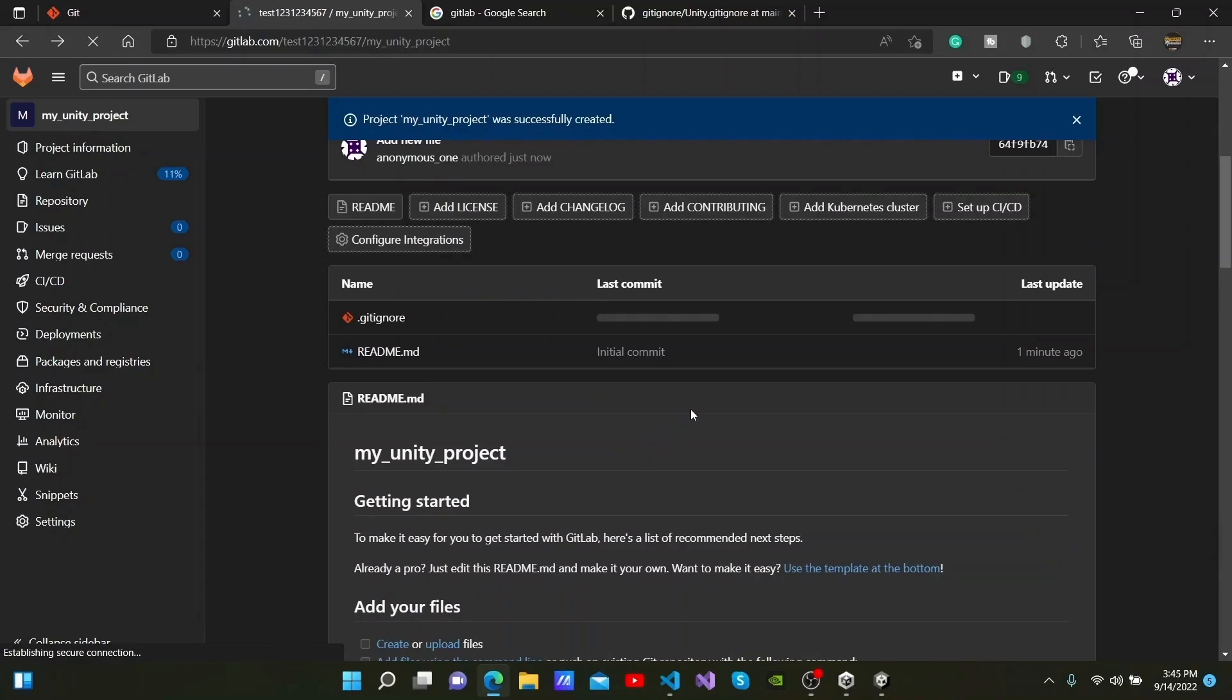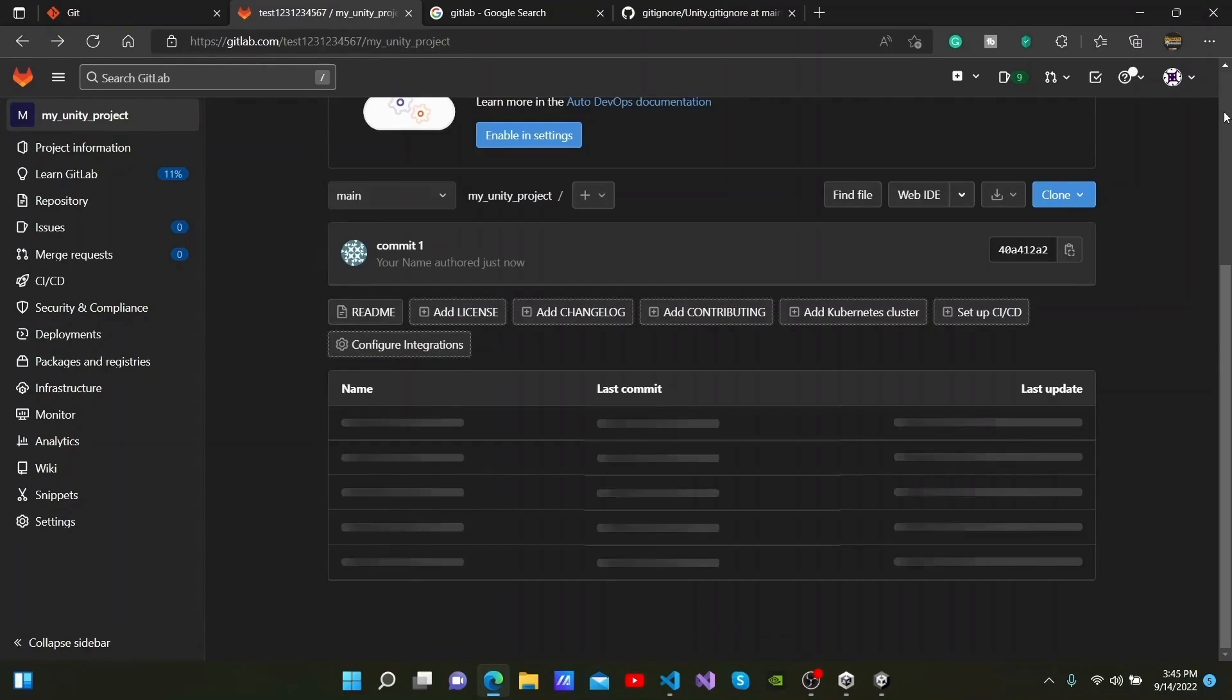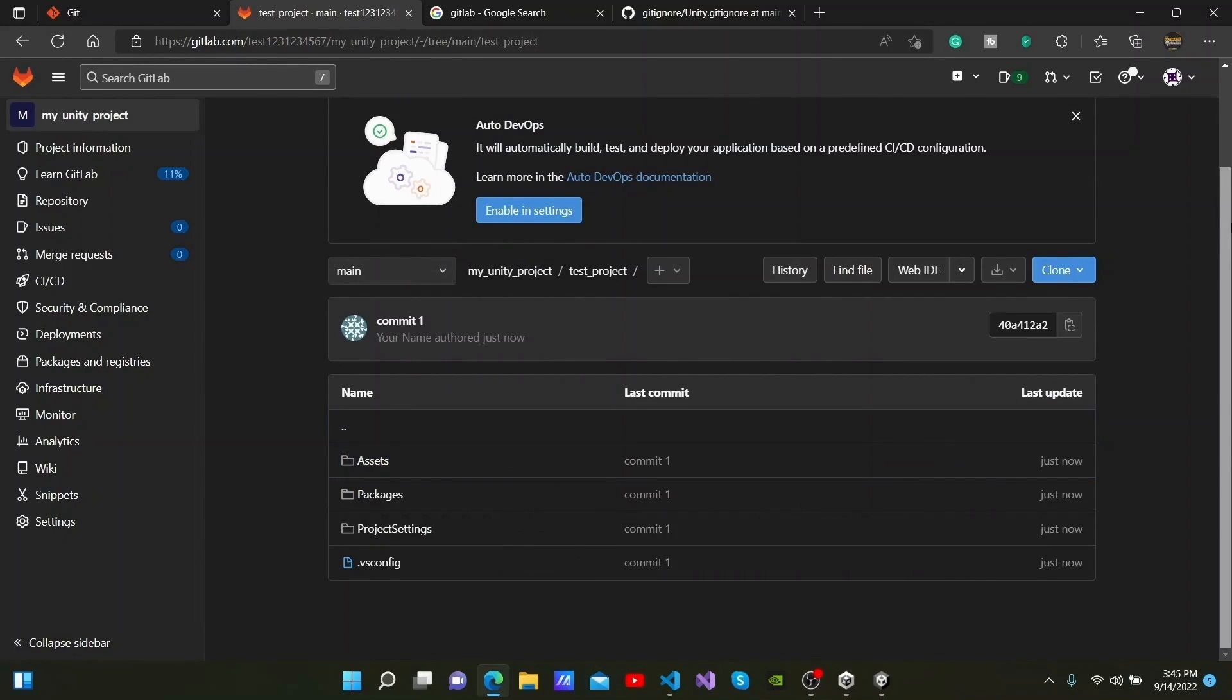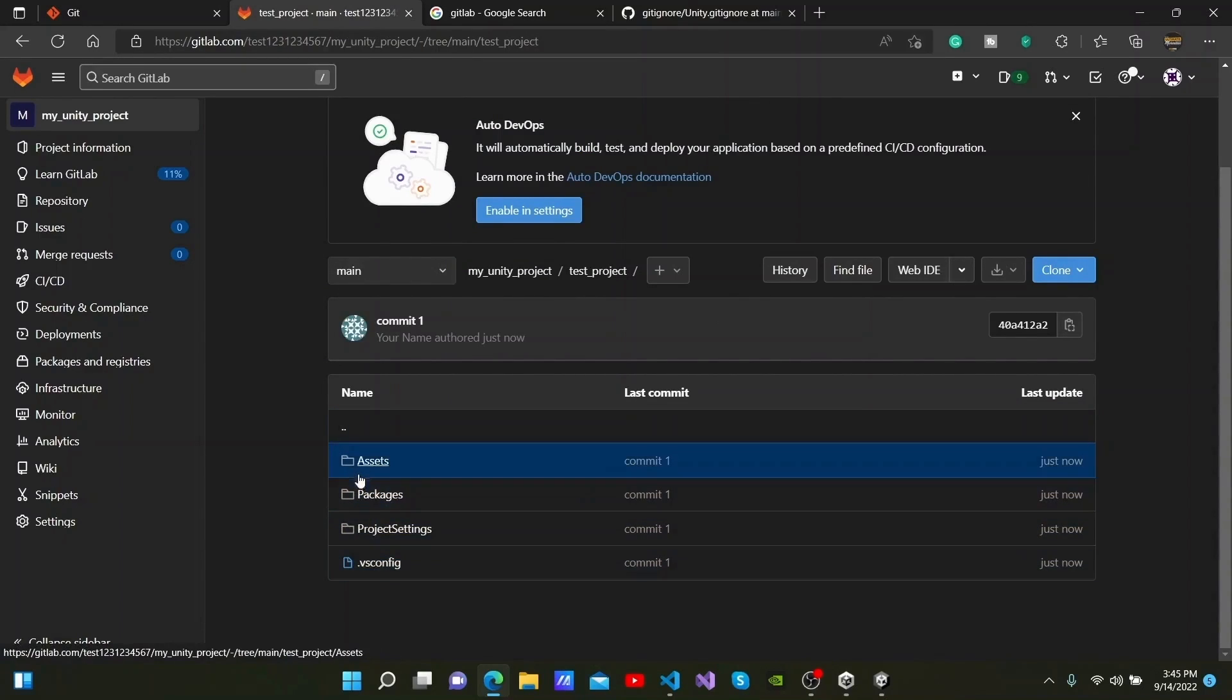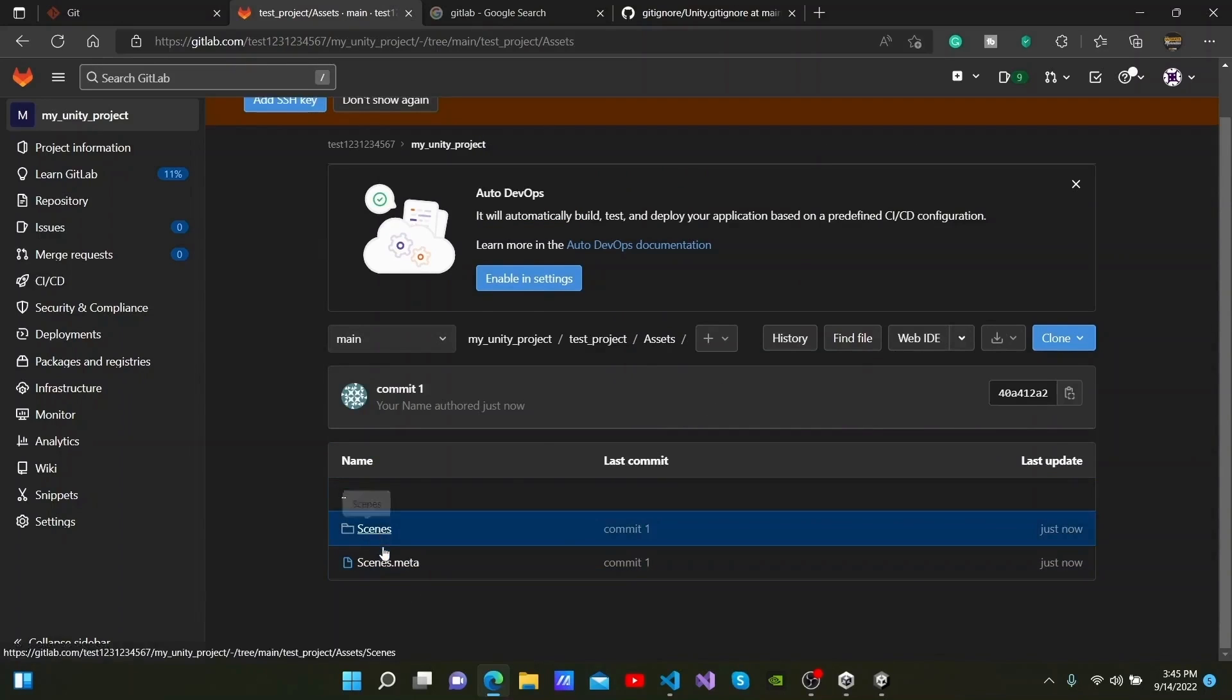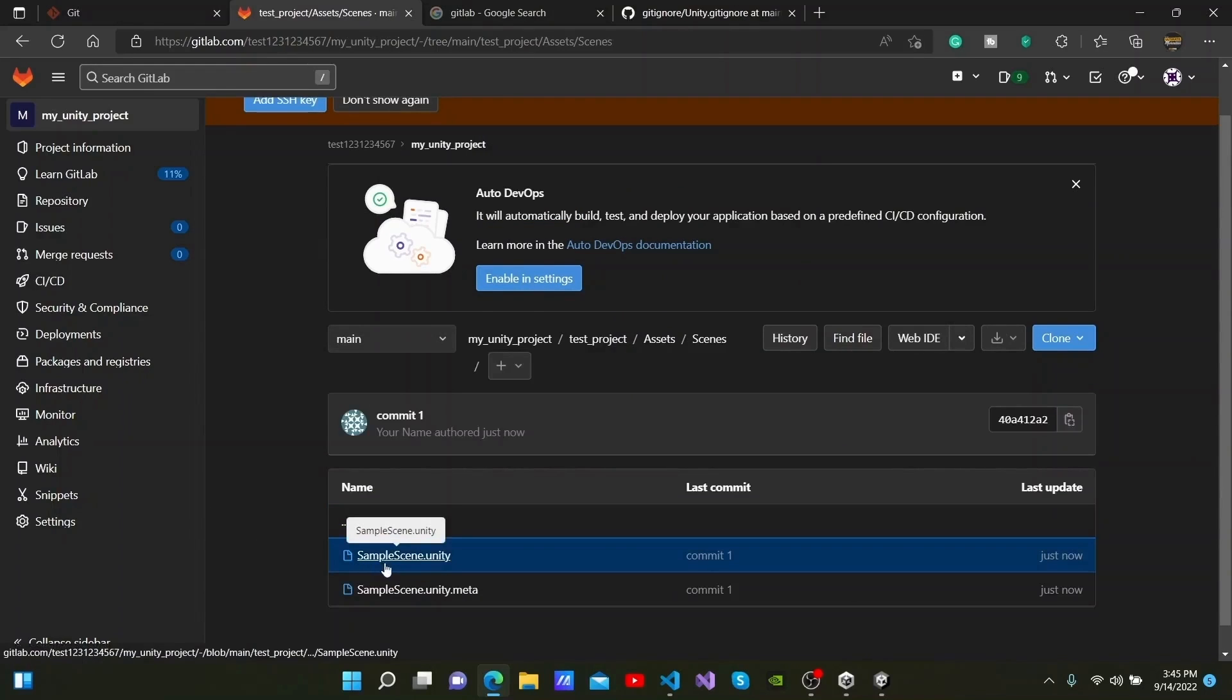We can now go back to our repository and refresh it. When we click Test Project, we can see the Assets, Packages and Project Settings here. You can even see the sample scene within the Scenes folder.